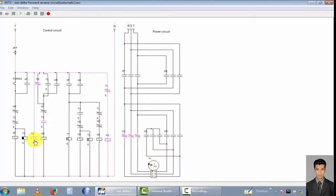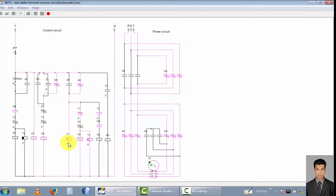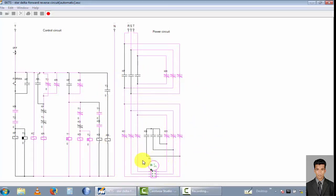Now the motor is stopped. This is the off-time delay timer — it calculates 8 seconds. After 8 seconds, the motor starts in the reverse direction in star connection, and then after another 8 seconds it changes to the delta connection. You can see the motor is rotating in the reverse direction.